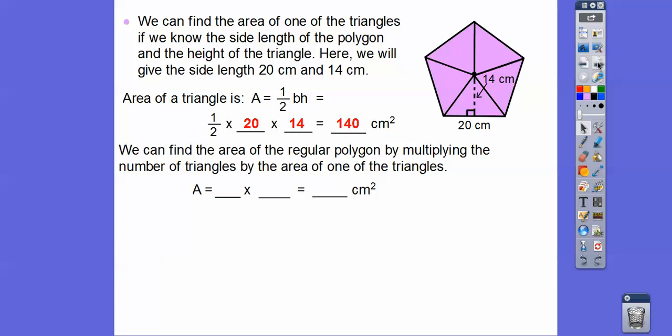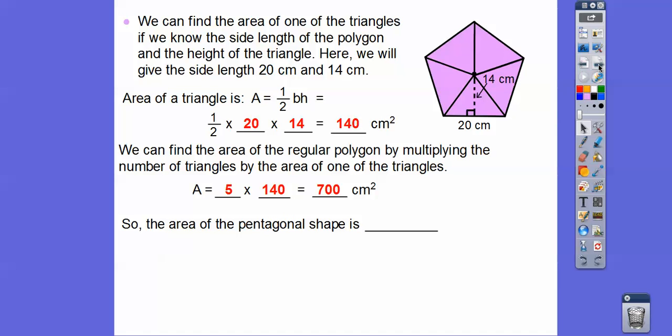There are five congruent triangles and the area of each is 140. So area equals 5 times 140. I know 14 times 5 is 70, so 140 times 5 gives us 700 centimeters squared. So the area of Daniel's pentagonal shape is 700 centimeters squared.